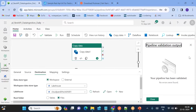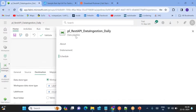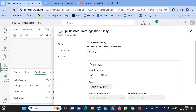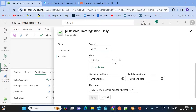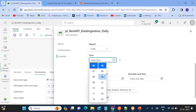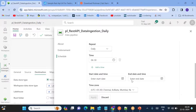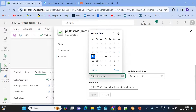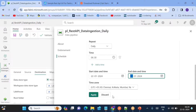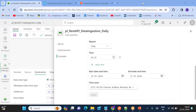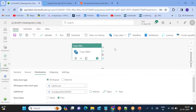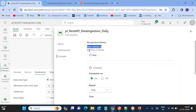Validate the pipeline — no errors. Now schedule the pipeline. Turn on the schedule for a daily run at 6:30 AM, set today as the start date and end of the month as the end date, choose the IST timezone, and click Apply.